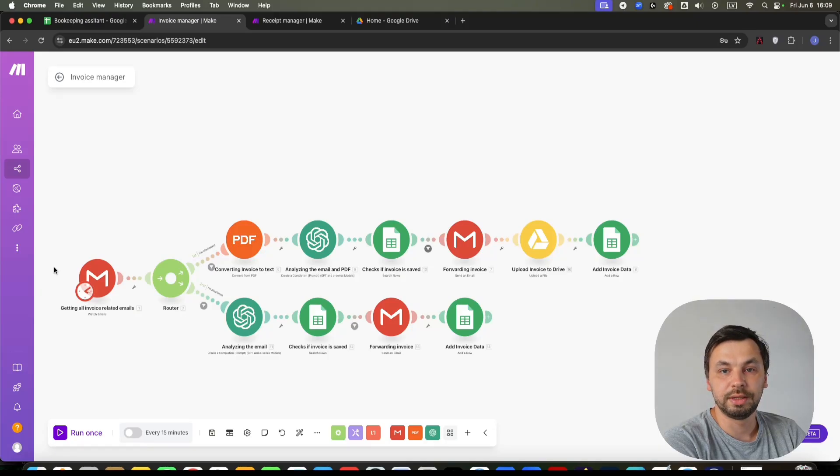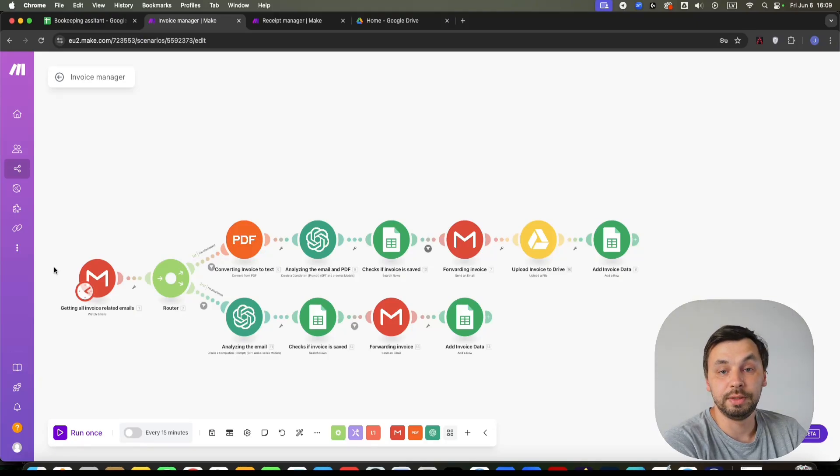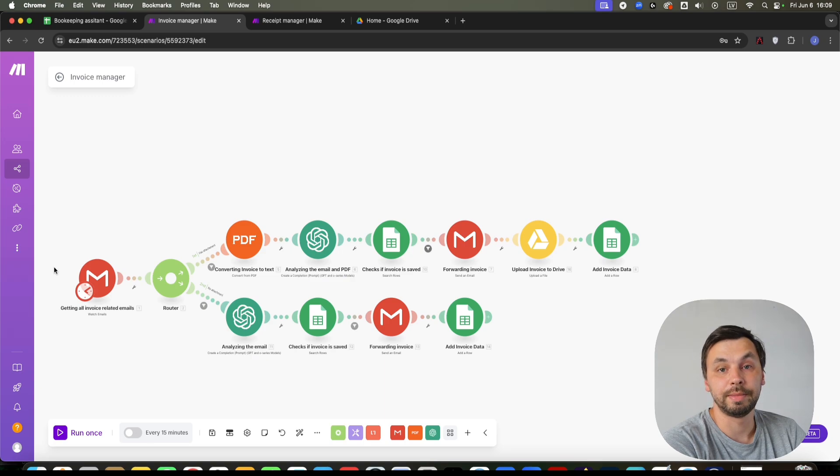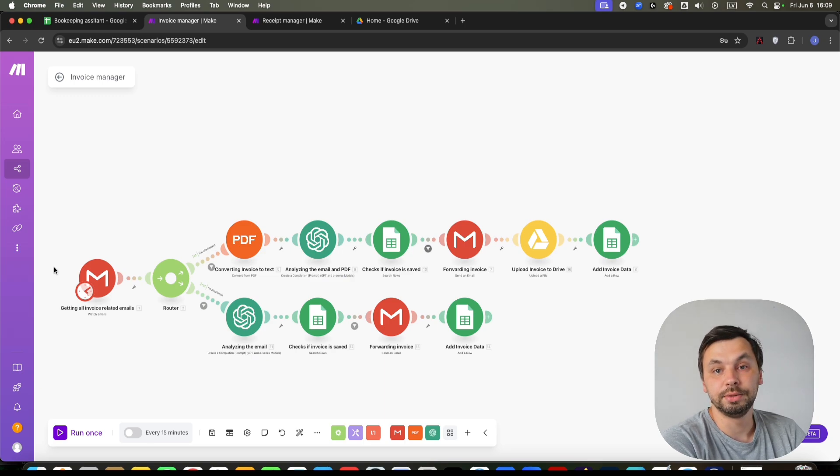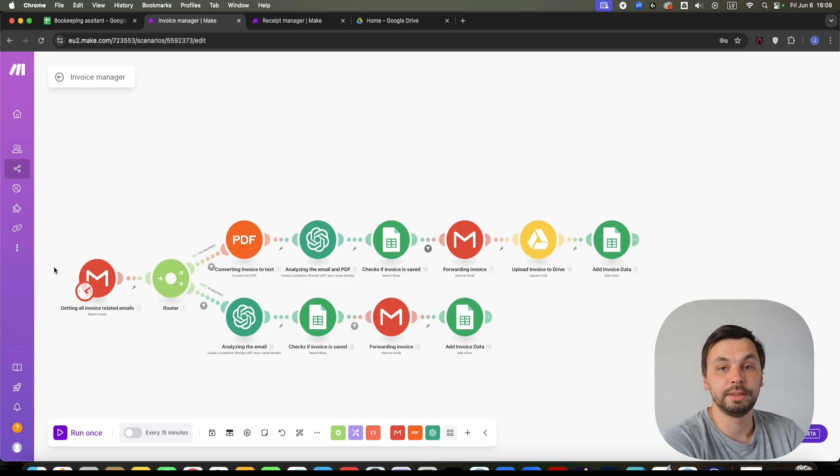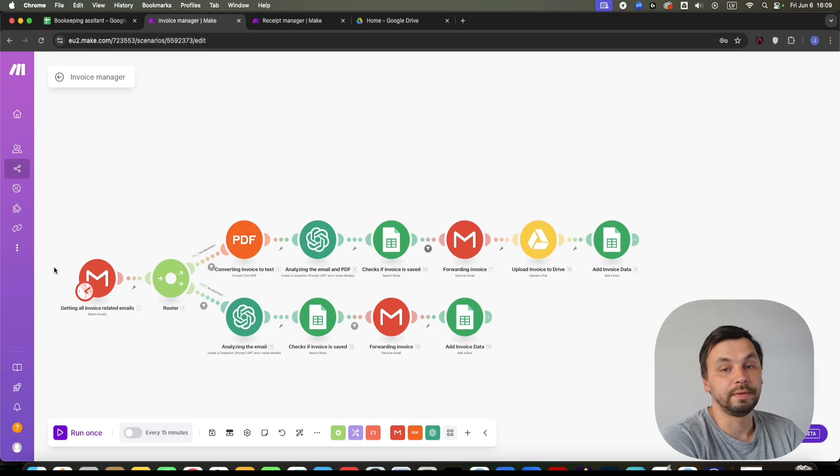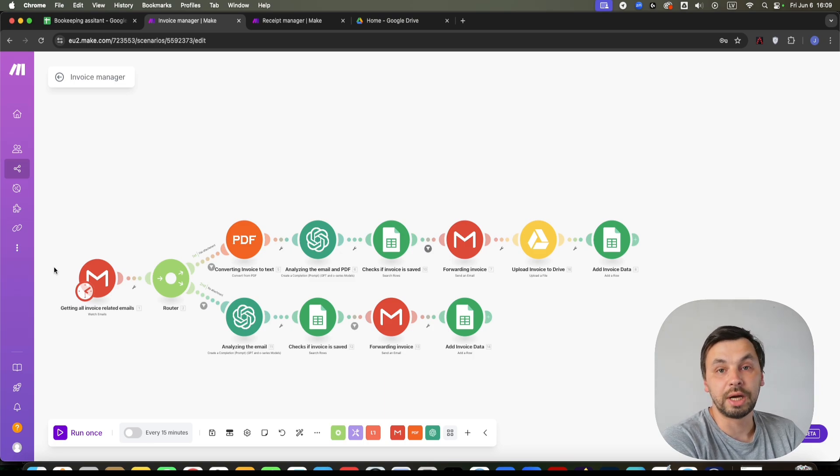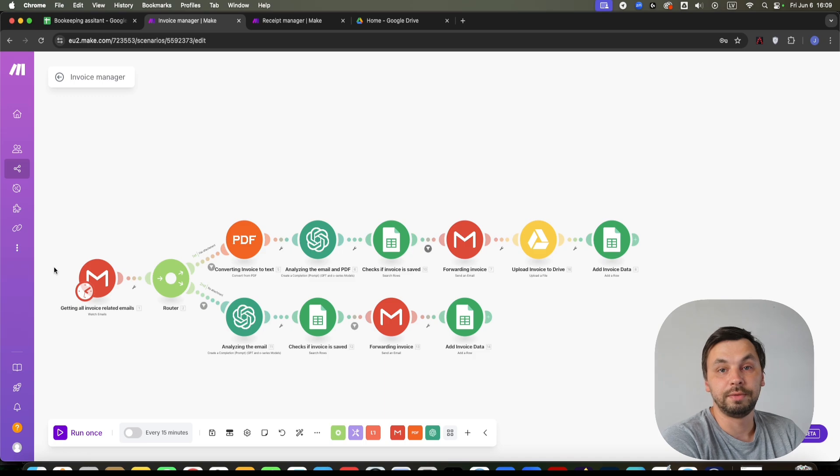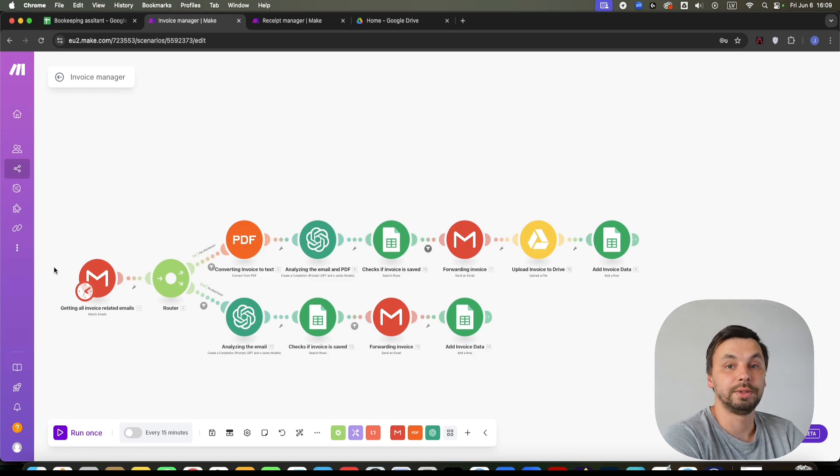Are you tired of constantly checking your inbox for new invoices so you can manually manage them, add the data to Google Sheets or any other database, save the PDF invoices into your Google Drive, or maybe you are manually forwarding the emails to your accountant?